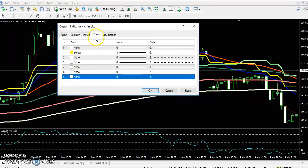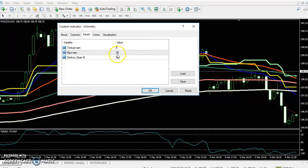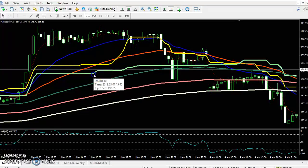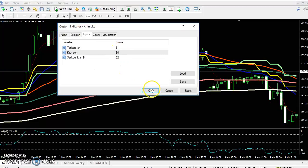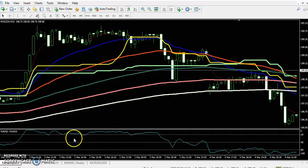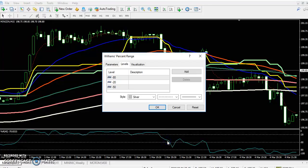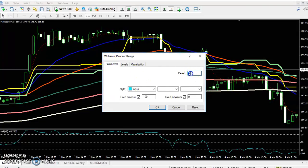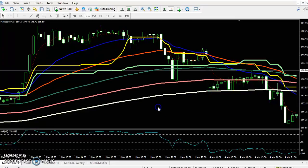Another indicator is the Ichimoku Kijun line with a period of 26, and another Kijun line with a period of 60. I confirm entry when the market crosses in the moving averages — that will be my entry point. I also use the Williams Percentage R with a 45-period parameter.